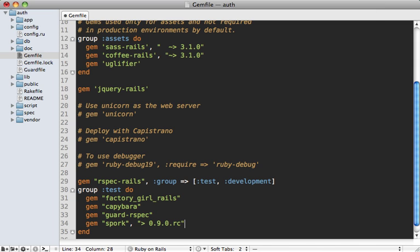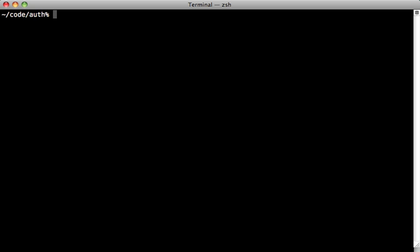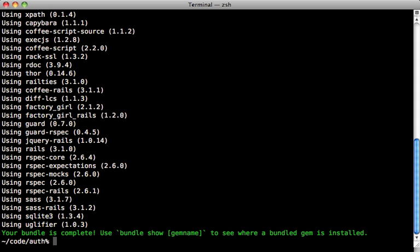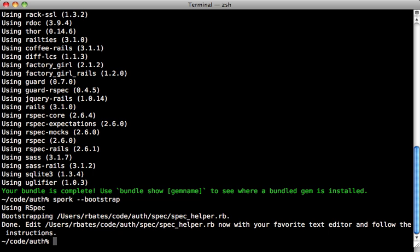By the way, the application I'm working with here is the app I built in episode number 275, where I show you how I test. Run the bundle command to install it, and then you'll need to run the spork --bootstrap command to prepare the helper file.